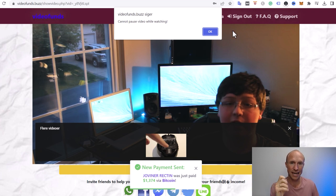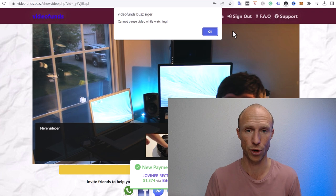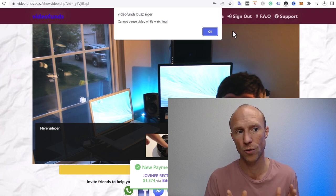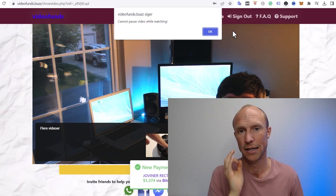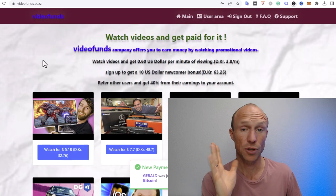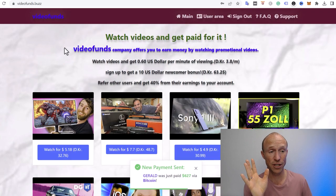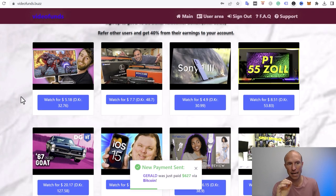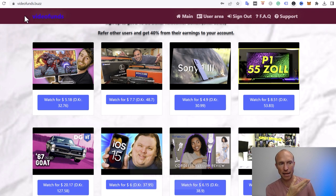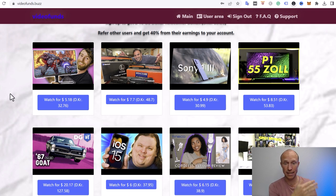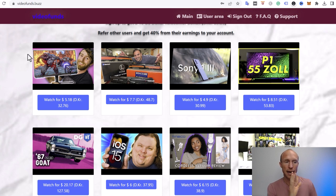However, I have also tested hundreds of ways to earn online, so I know that something weird was going on here that you definitely need to know about. So the first thing is that VideoFunds looks exactly the same as maybe 10-15 other exactly same platforms that used to exist, that then close down, then they open up with new URL. And VideoFunds will do the same.